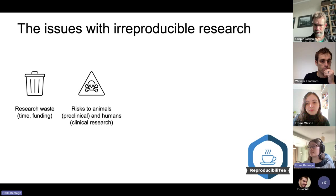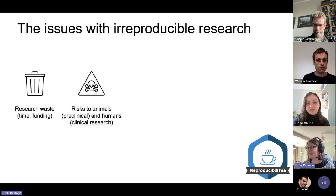It's not unheard of that an irreproducible finding can generate a whole subfield, which then sees lots of research produced — and essentially none of it valid.